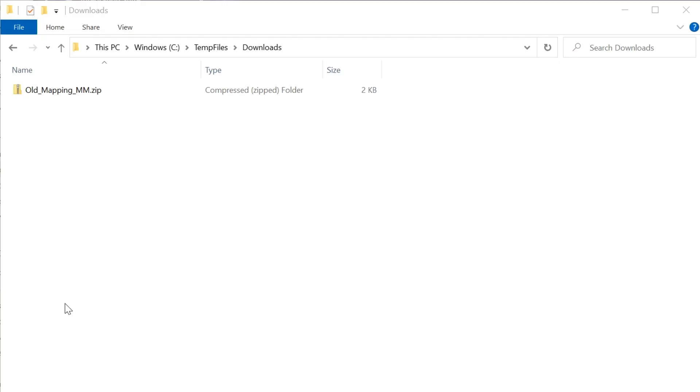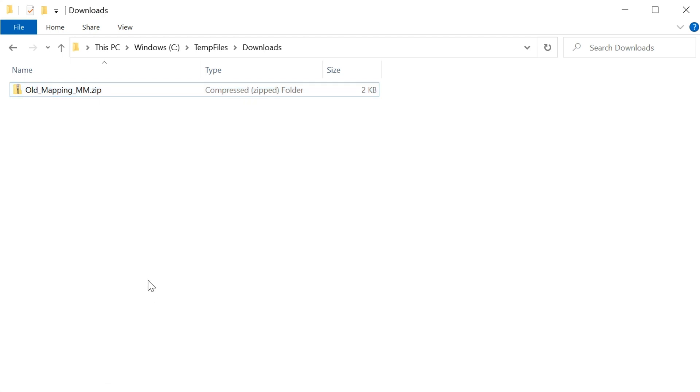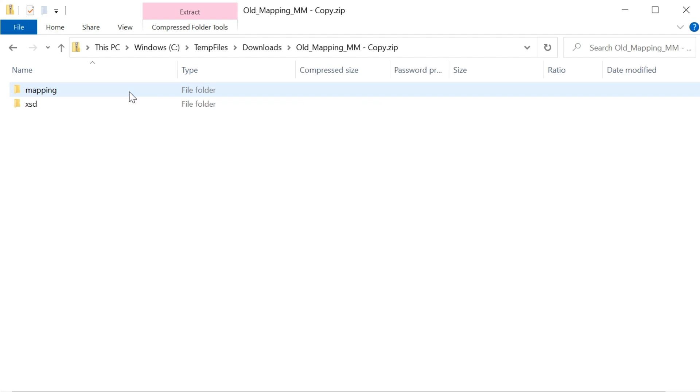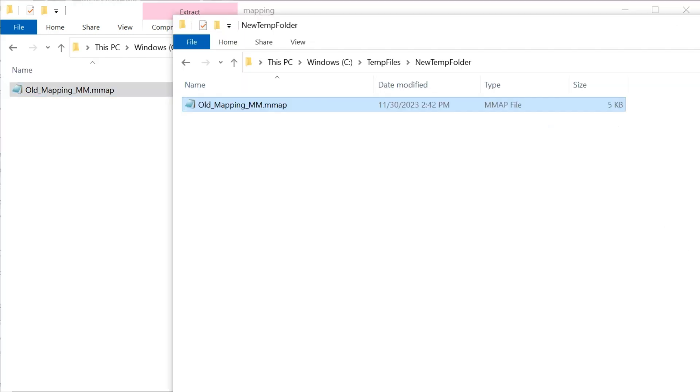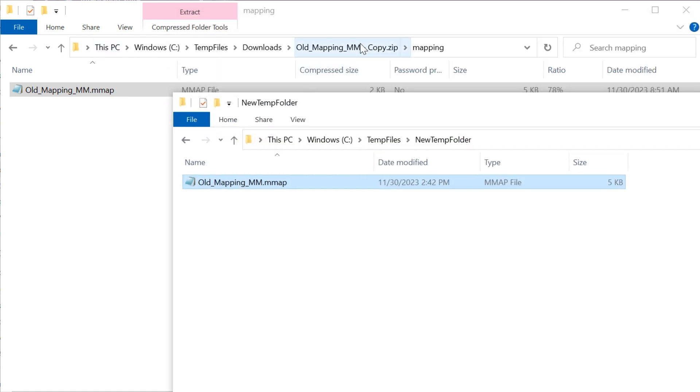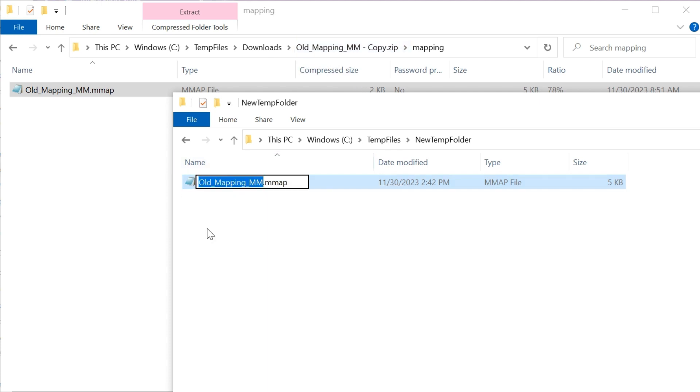There are two options to create a zip file with new message mapping name. Let's look at option one. Let's create a copy of the zip file. We will not unzip this file. We will copy the mapping file from zip folder to a new folder, rename the mapping file, and then copy it back to the zip file.